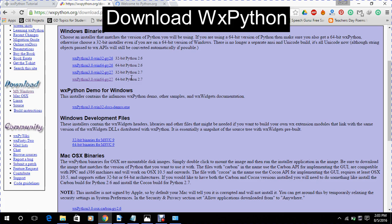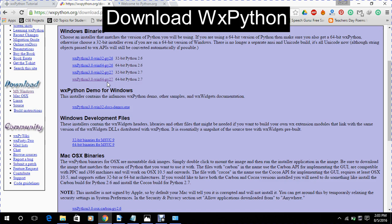It is for 32 bit operating system and it is for 64 bit Python. So you have to look before what is your operating system and what is the version you have installed of the Python. According to that, you will have to download WXPython. So like I have installed 64 bit Python 2.7, I will click on this.